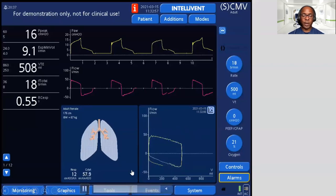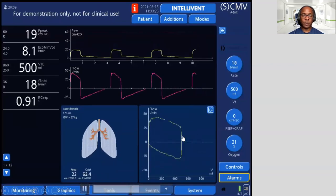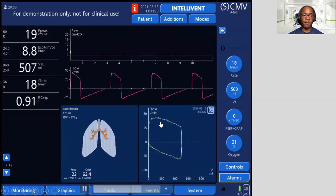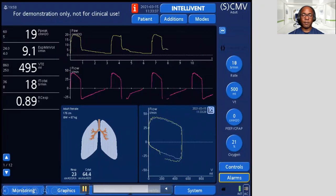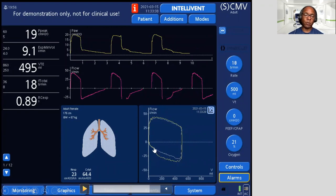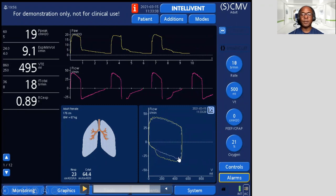Now let's look at a patient who has flow limitation. Same setup with the flow-volume loop. You can see that as I press during exhalation, at some point the gas flow goes to zero — no gas is coming out of the patient. There's no consistency; at some point the airways collapse and there's no more gas coming out. This is a patient who has flow limitation.